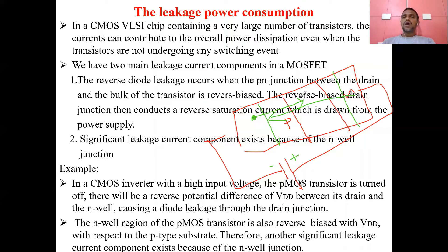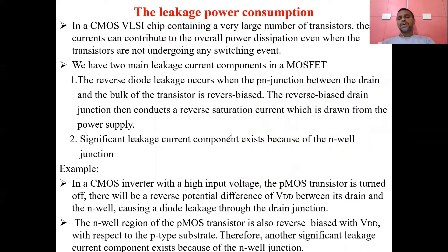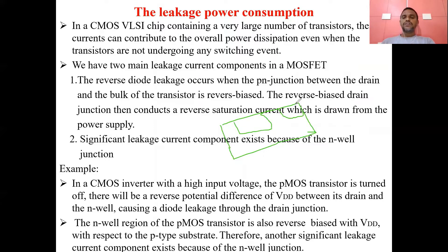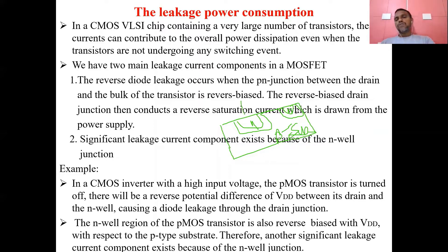Similarly, in our CMOS VLSI circuits with MOS transistors, leakage current or reverse saturation current flows. Consider an N-MOS transistor — it consists of source and drain, with depletion regions formed. This is a P-type substrate, with N-type source and N-type drain material, so two junctions are formed.